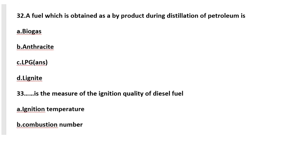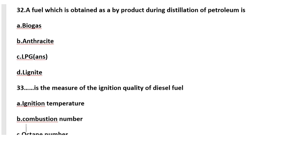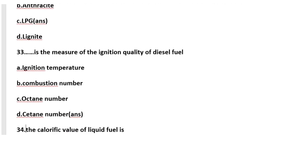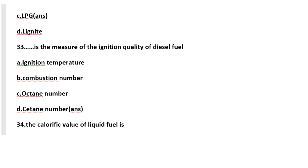Question 33: dash is the measure of the ignition quality of diesel fuel. C10 number is the measure of ignition quality of diesel fuel.